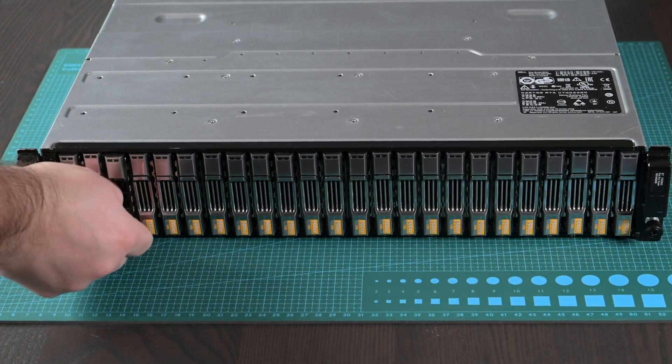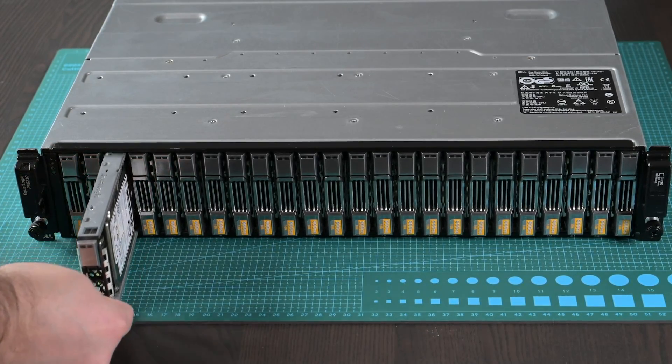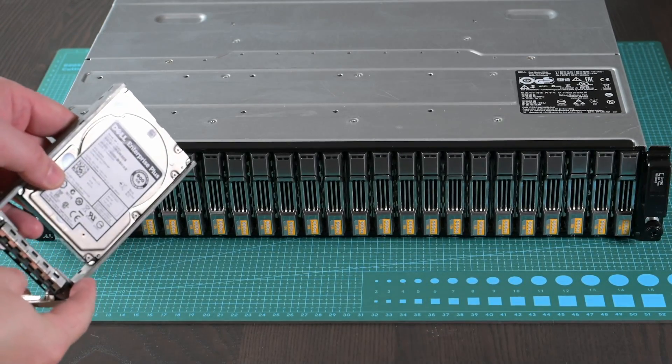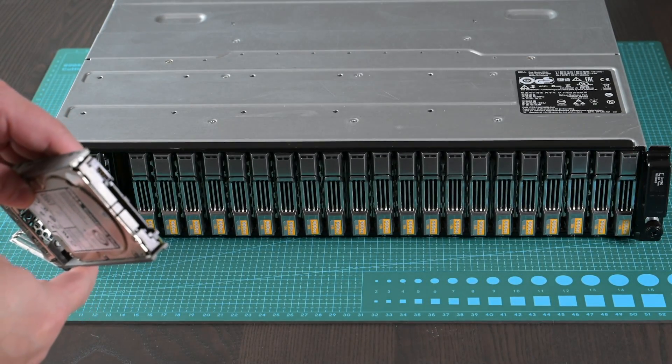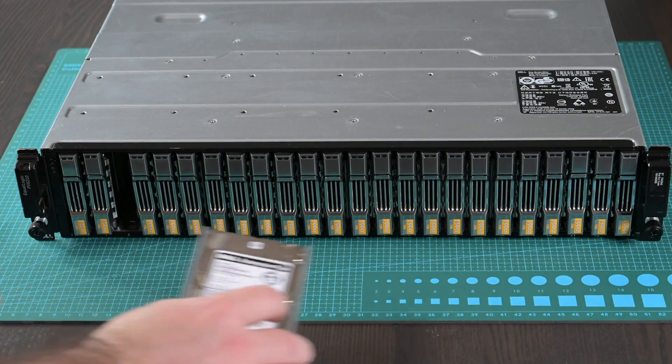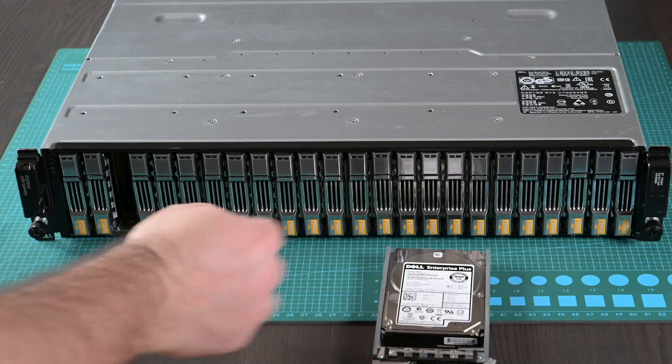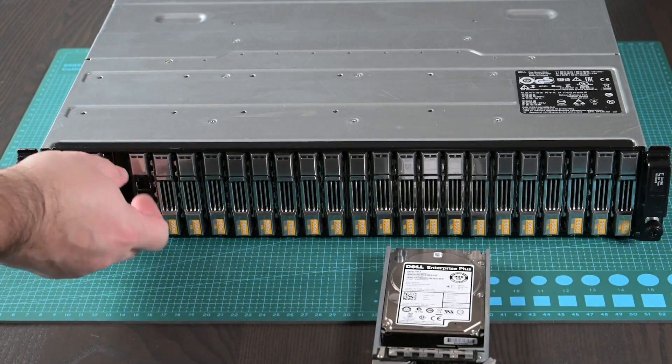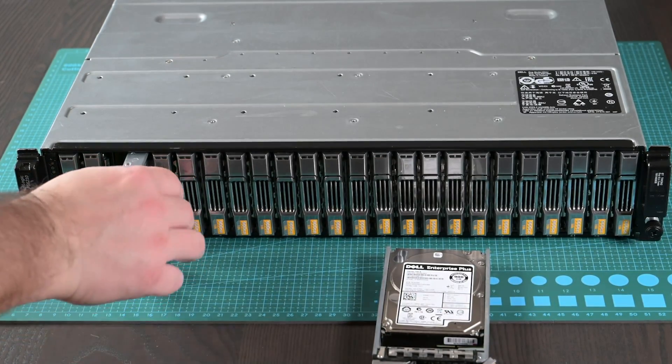For this we can use any compatible SAS HBA board and disk shelf of large or small form factor.